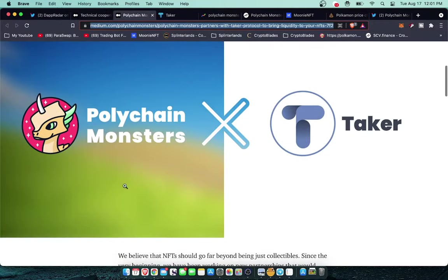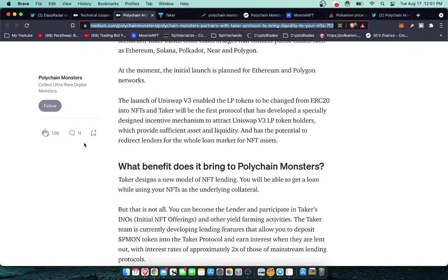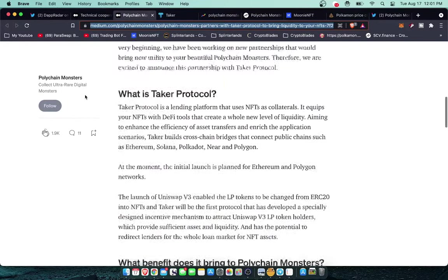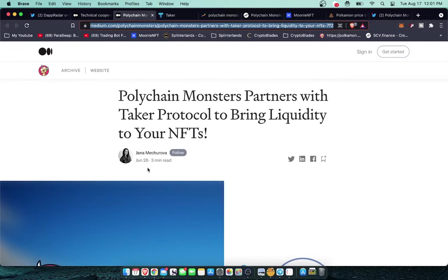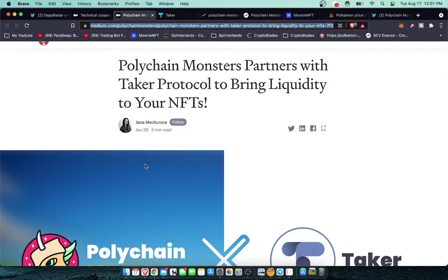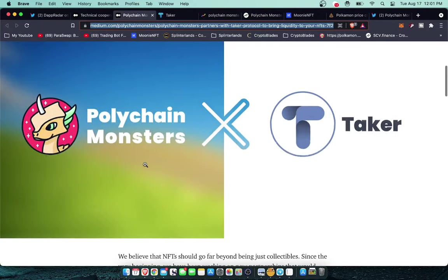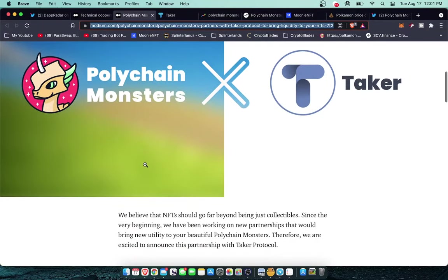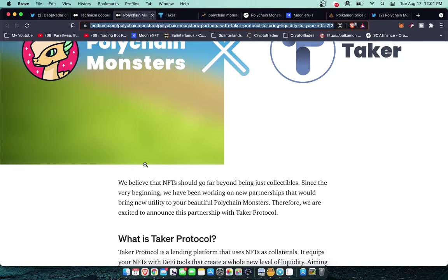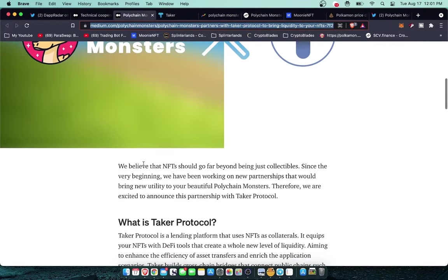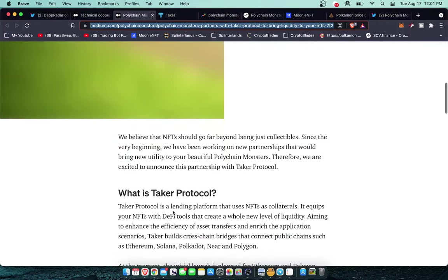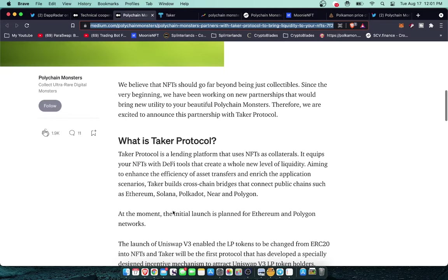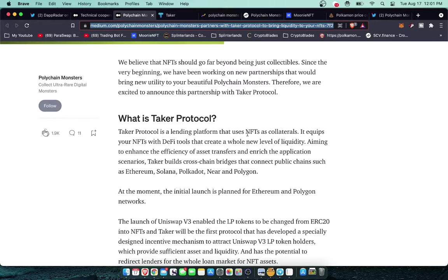Pretty interesting there. I think that this is going to tie a lot into this next announcement which is Polychain Monsters partnered with Taker. These are older announcements, this one was June 28th. These are things that were announced that people I don't think are really grasping the gravity of yet. What the Taker Protocol is: we believe that NFT should go far beyond being just collectible. Since the very beginning we have been working on new partnerships that would bring new utility to your beautiful Polychain Monsters. Therefore we are excited to announce this partnership with Taker Protocol.